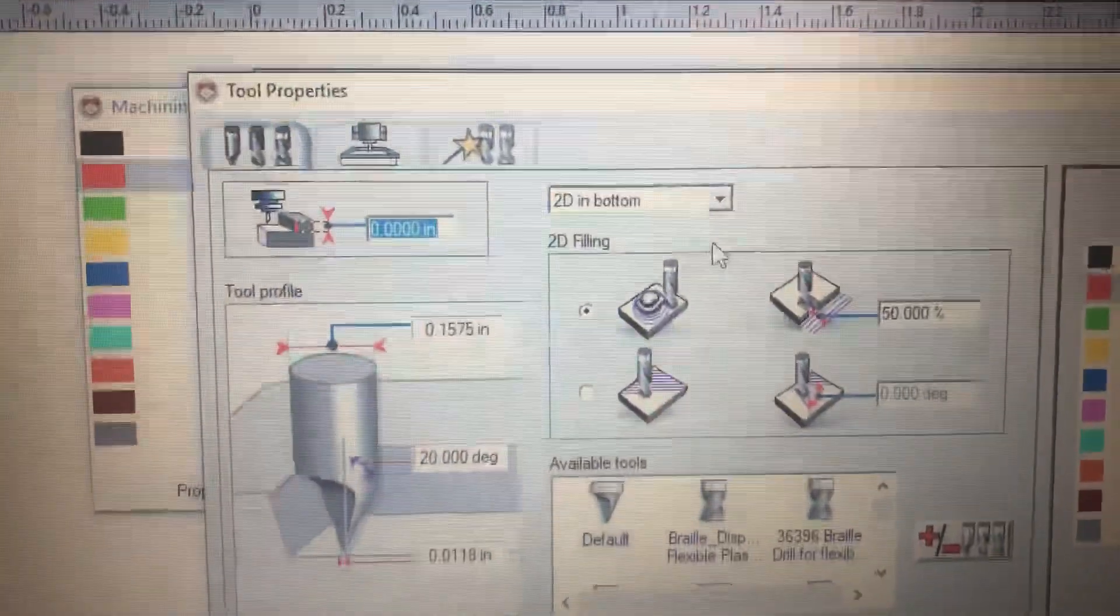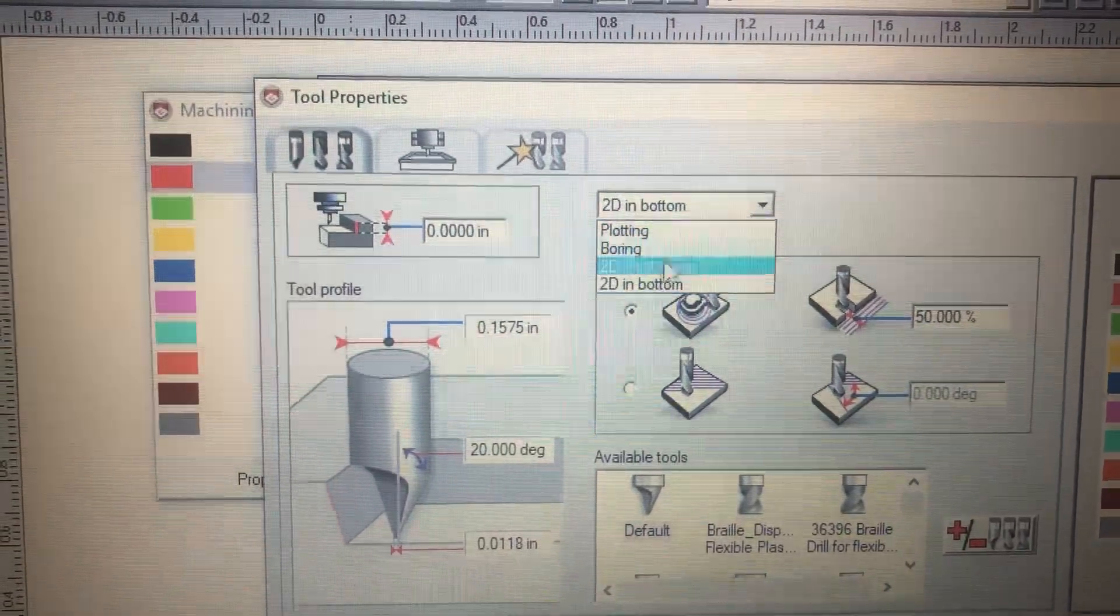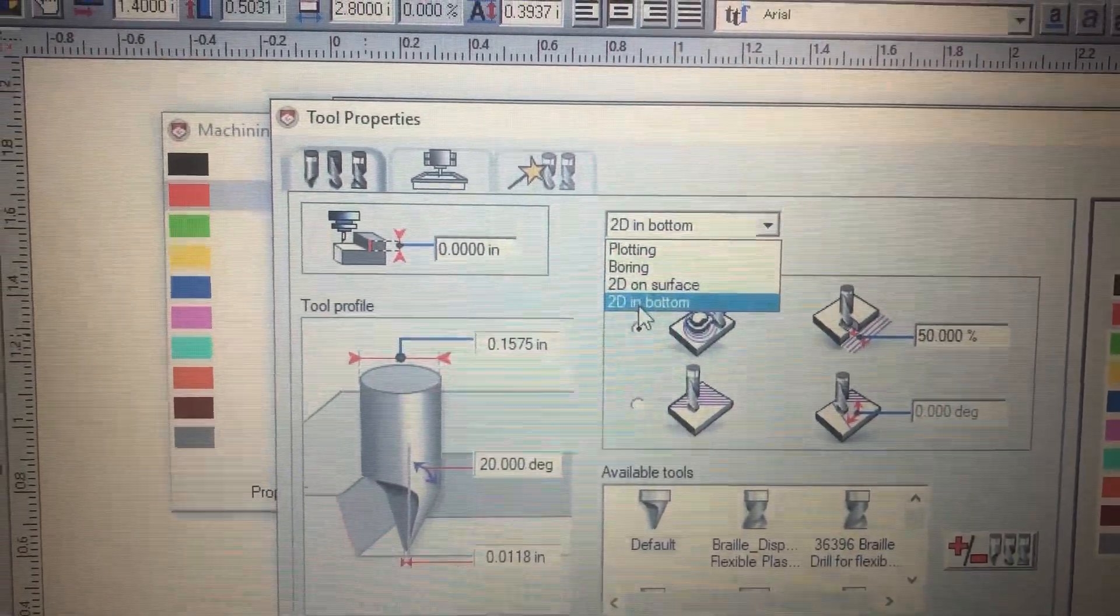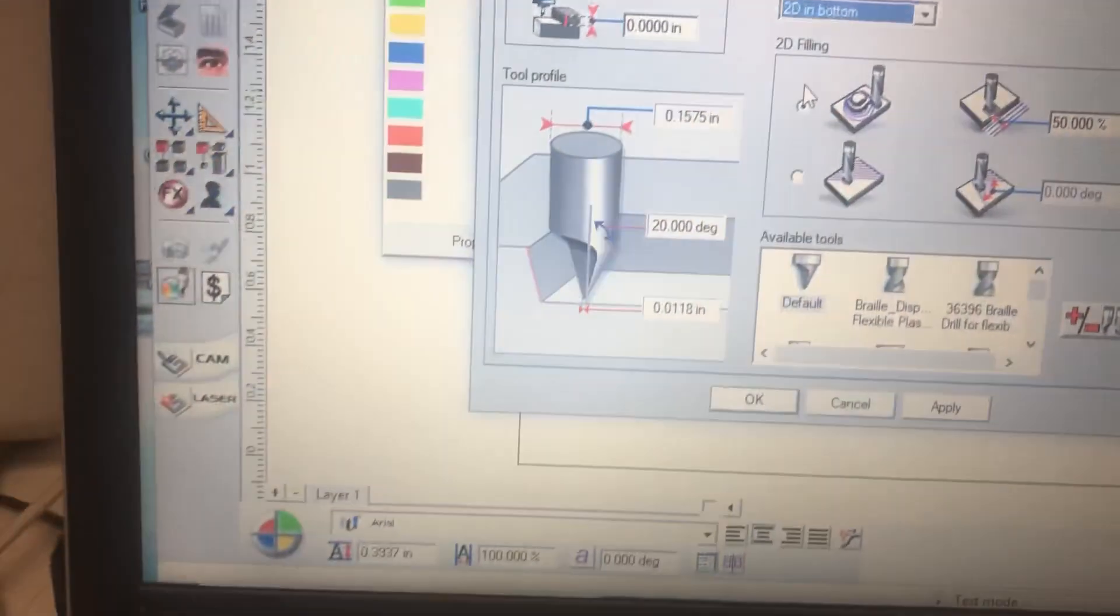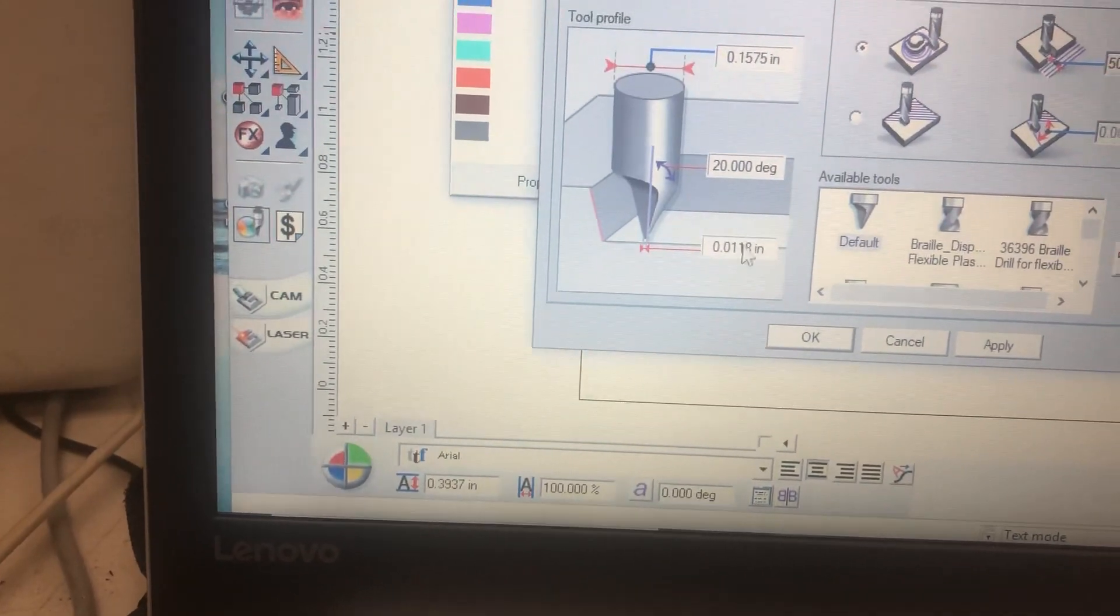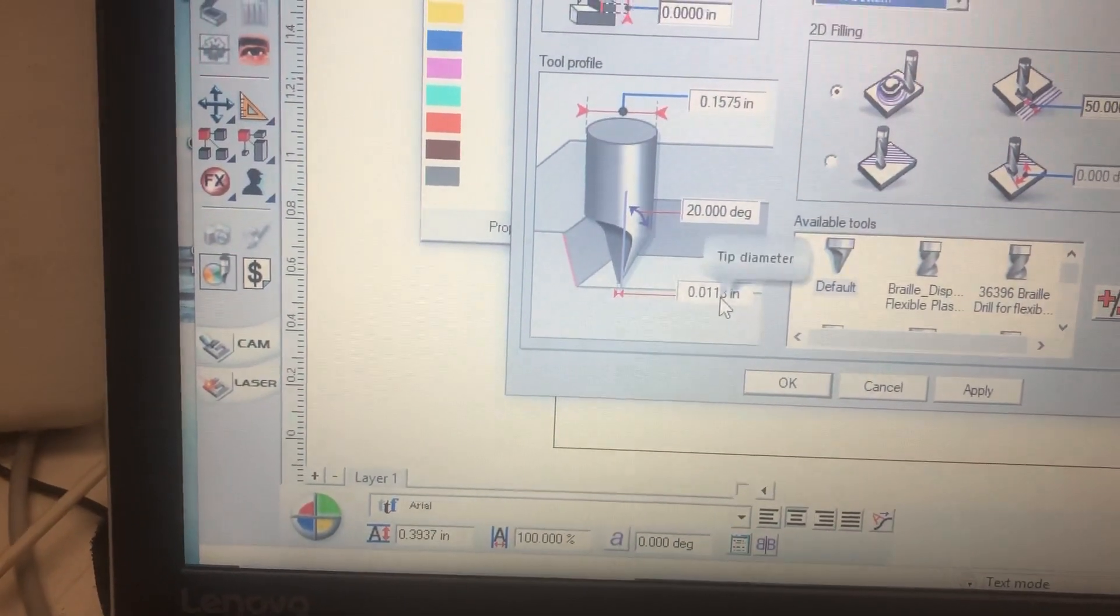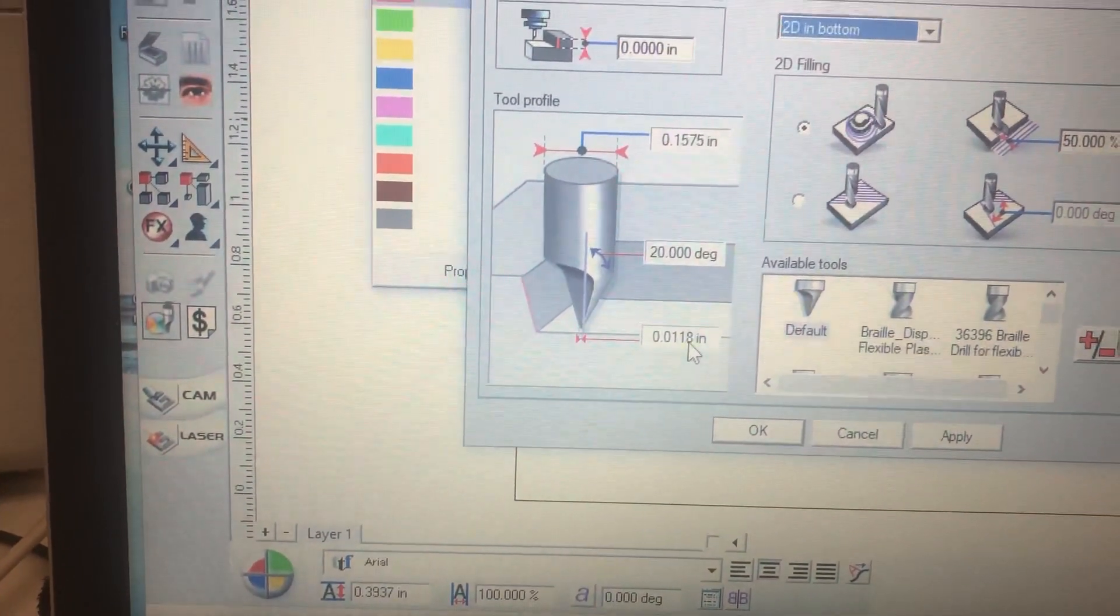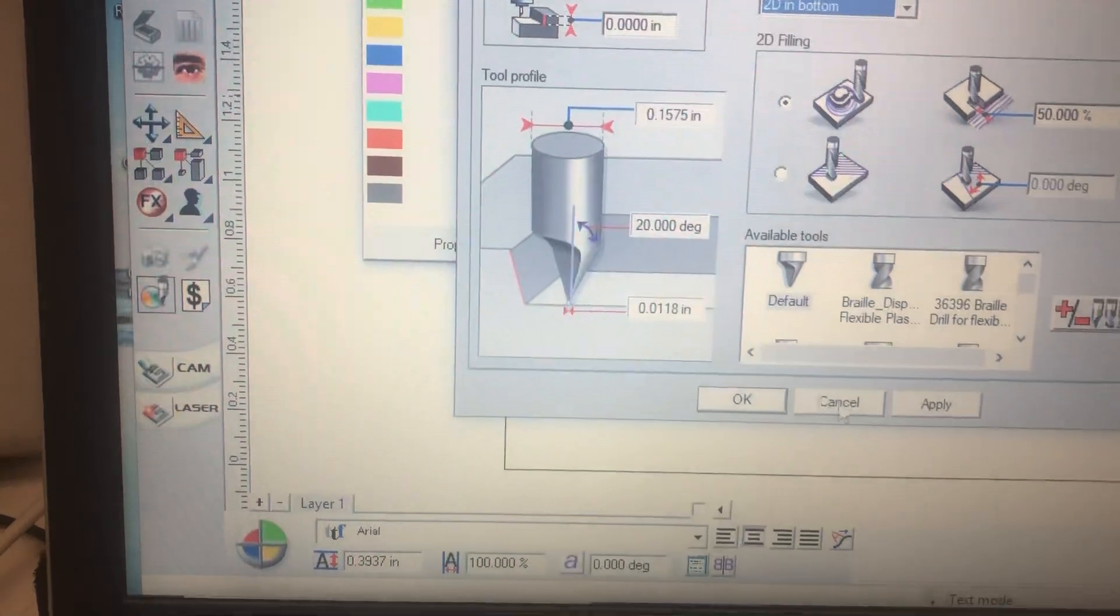In our drop-down box here we're going to click this down and we're going to hit 2D on bottom. And a diamond drag tip about ten thousandths wide, that's fine. So that tip that automatically comes up is good.